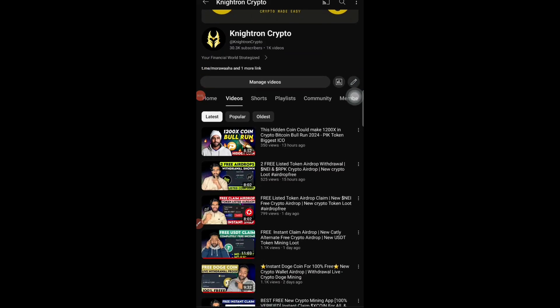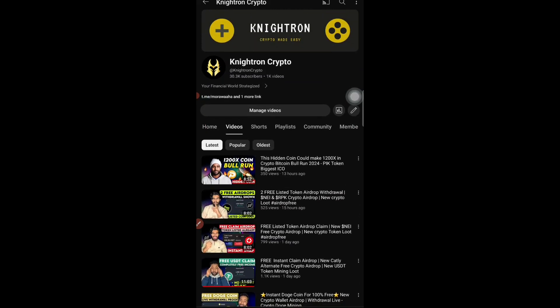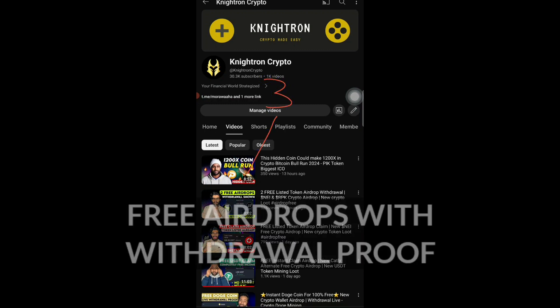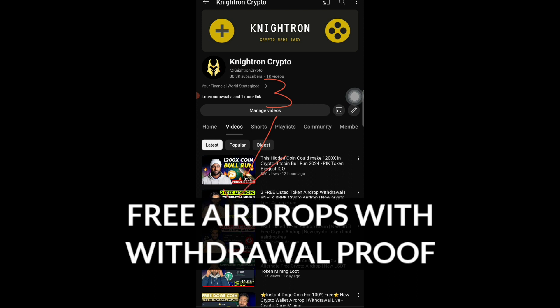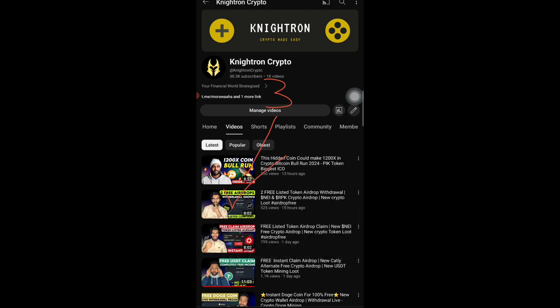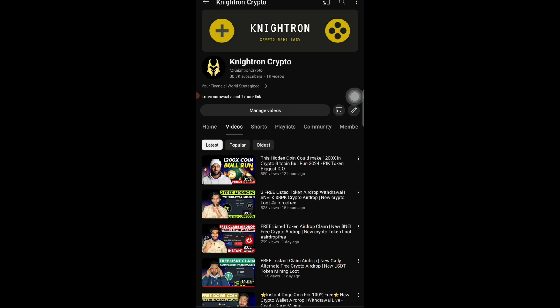Hey guys, welcome back to my channel. Later on in today's video there are going to be three important airdrops I'll be sharing with you. One airdrop has already been completed and the payment has been received. I'll be showing you the payment proof, since many of you have claimed that airdrop but are not understanding how to claim the tokens. The remaining two airdrops are based on daily earnings — how you can make money completely for free.